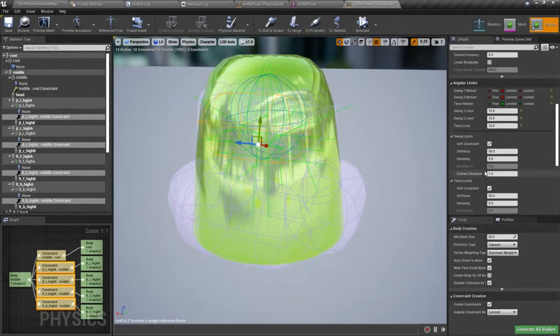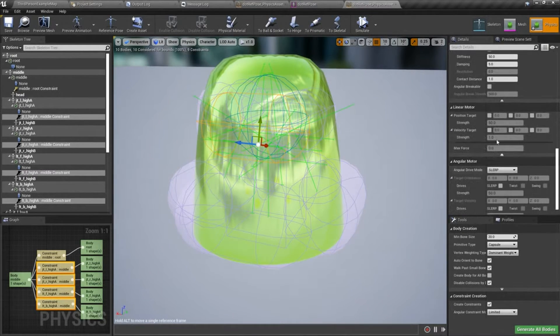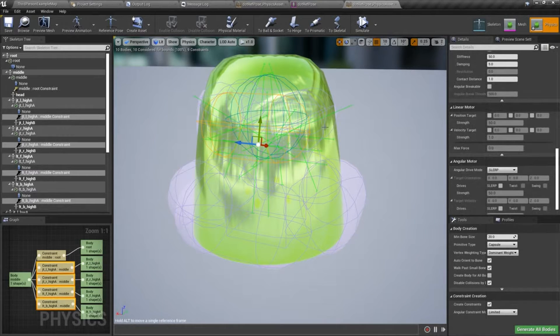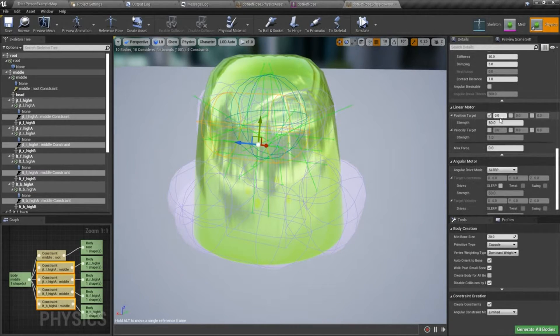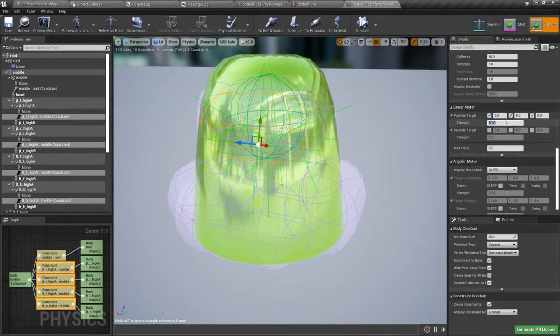And you can see we're getting that same droopy effect, and that's where our linear motor comes into play.